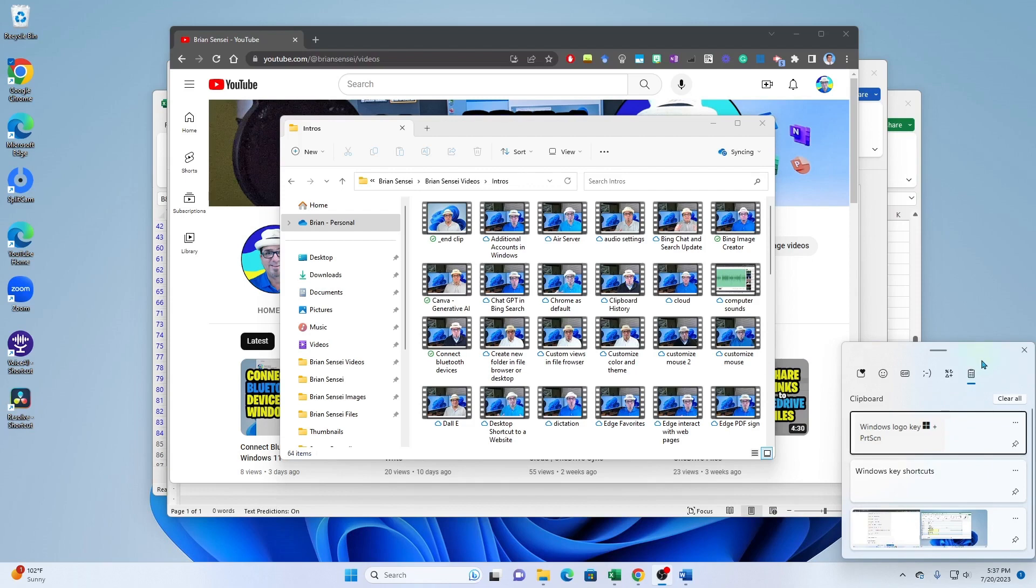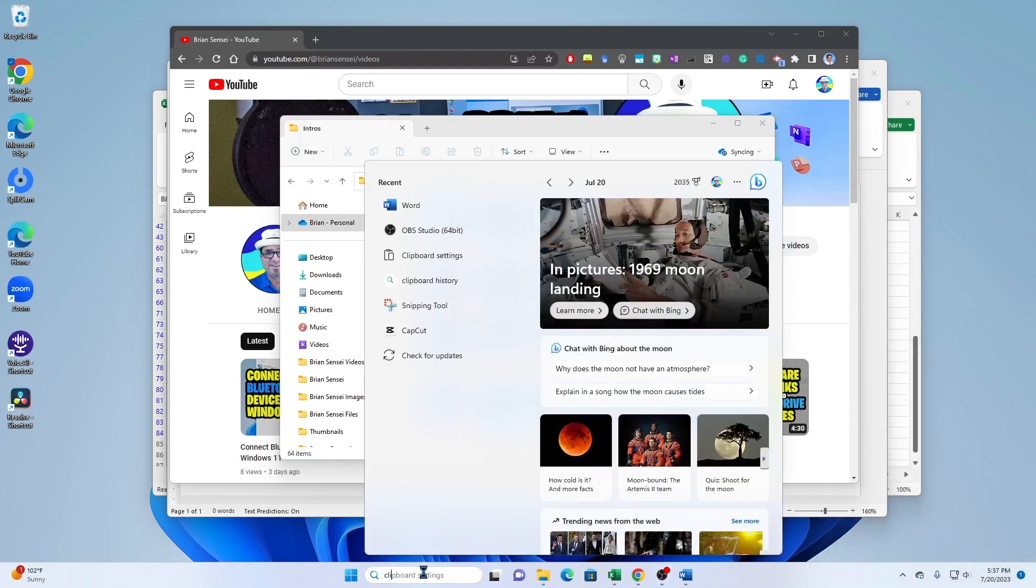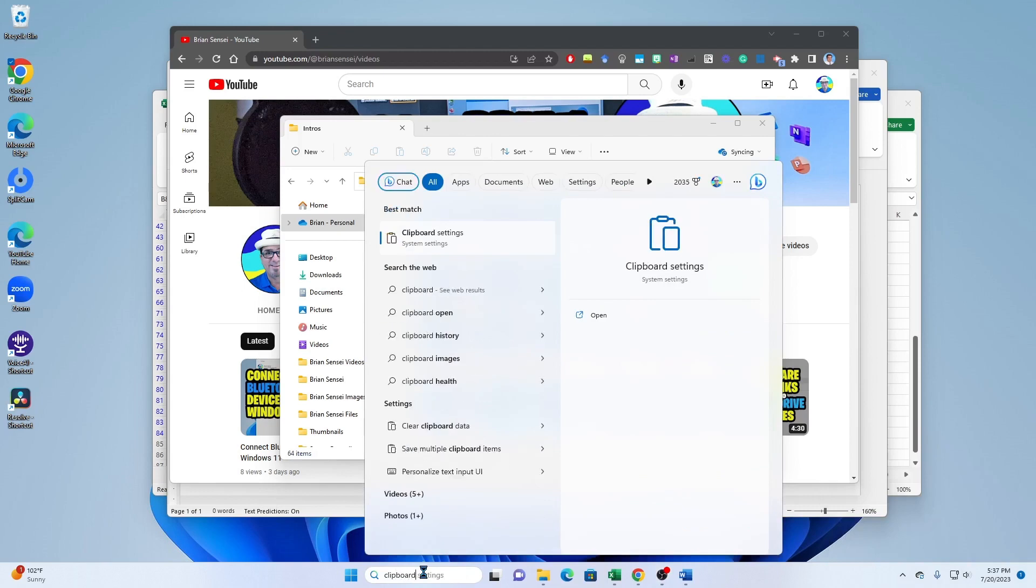One quick caveat here: you have to make sure that clipboard history is turned on. To do that, go to your search, type clipboard, click on clipboard settings and make sure you have clipboard history switched on.